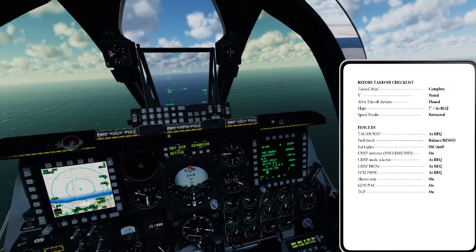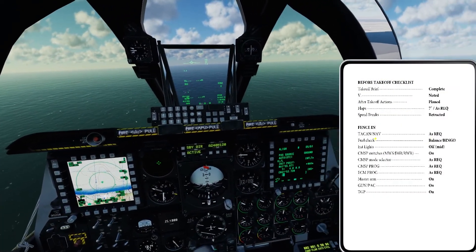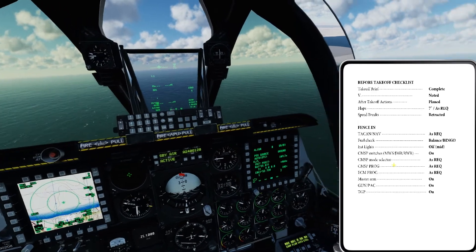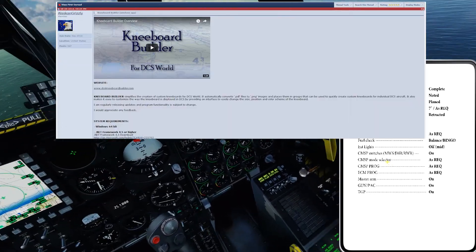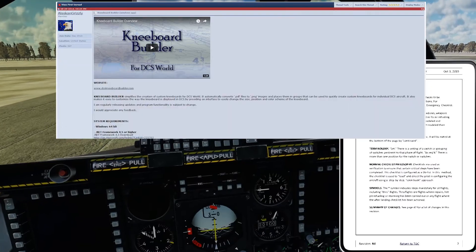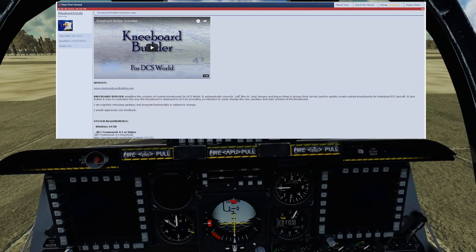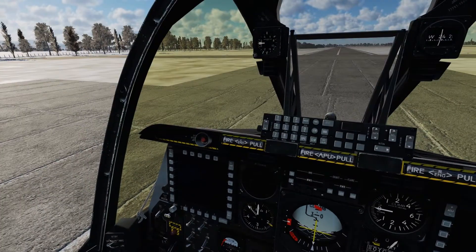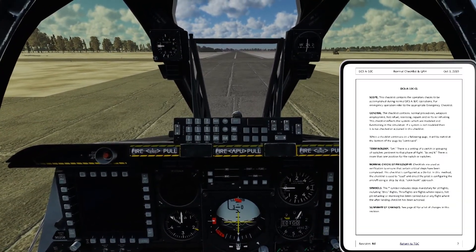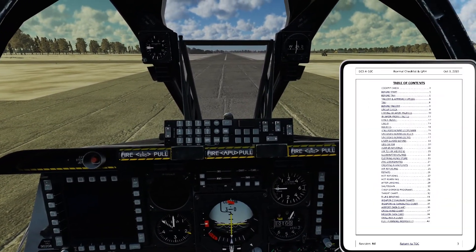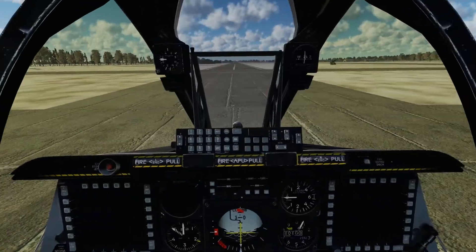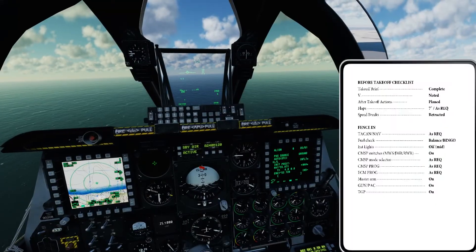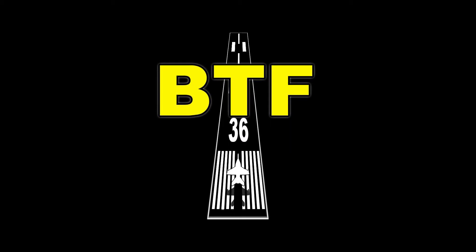Hey, it's Roman with Basic to Final. In this video we're looking at the Kneeboard Utility by Alaskan Grizzly. It is an awesome system for getting kneeboards built in DCS very quickly. If you've got squadron documents or things that you want to update every day, you can just pop it in. It takes a few seconds once you know how to do it, and this video should help you out.